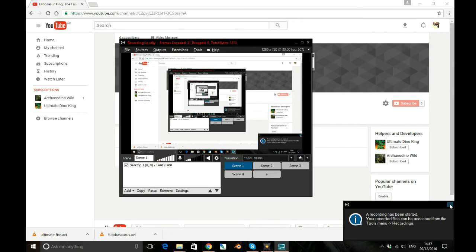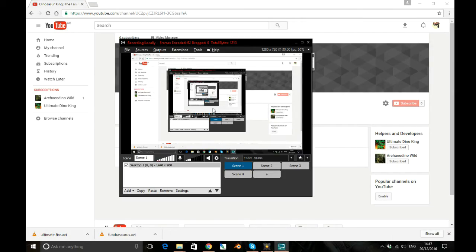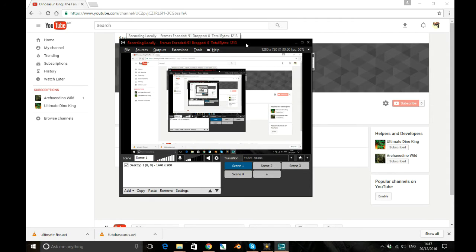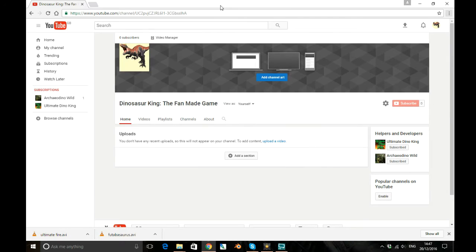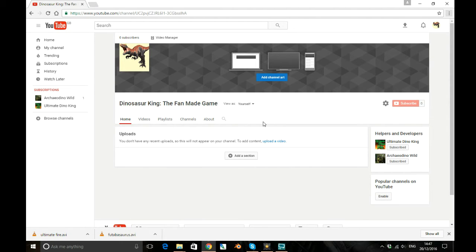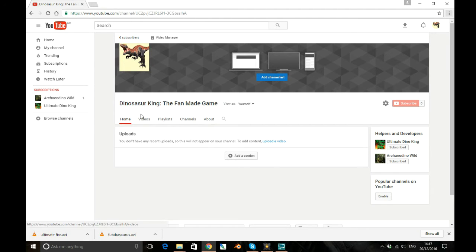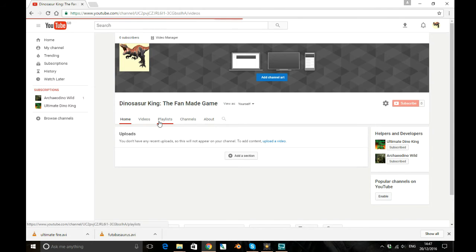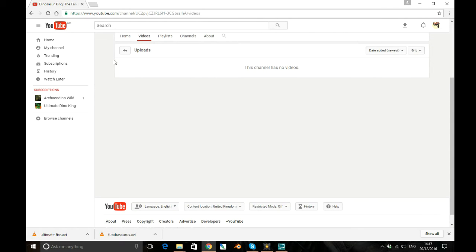Hey what's going on guys, it's the Ultimate Dino King here coming at you with another video, and today I am advertising the new channel for the fan made game. Not really started much on it, just done a profile picture that's temporary till we can sort something out, and I did put a description on it.